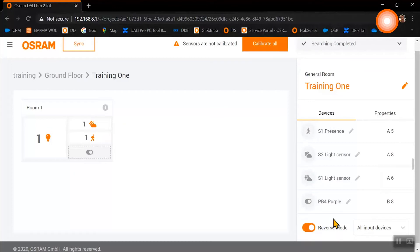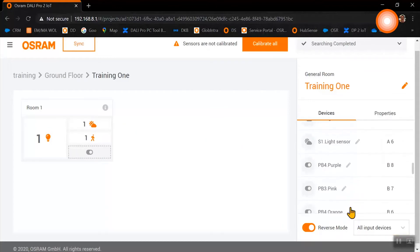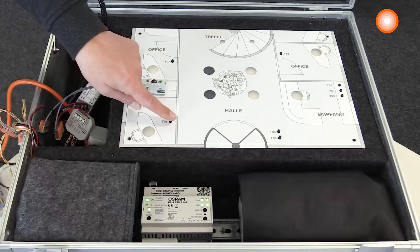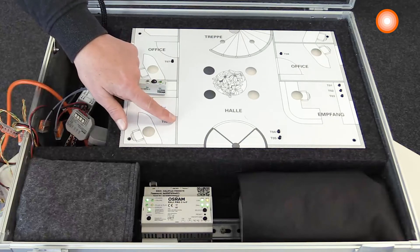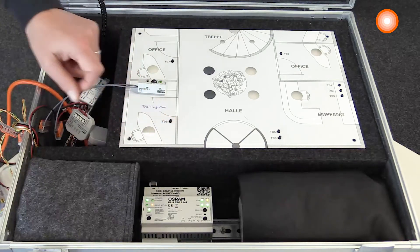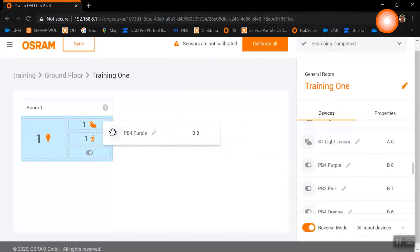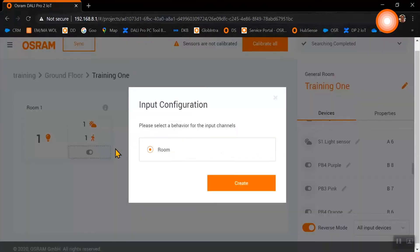As we want to have additionally a push button in our room, we need to identify this one as well. As the reverse mode is still activated, we are just clicking the push button and the push button identifies itself. Via drag and drop, we take the push button into our room.